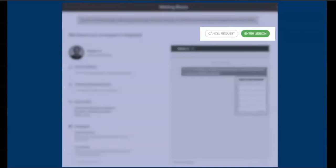You can then enter the lesson space or cancel the request if you don't feel comfortable and start again for a different tutor. It's that easy. You are in total control of your experience.